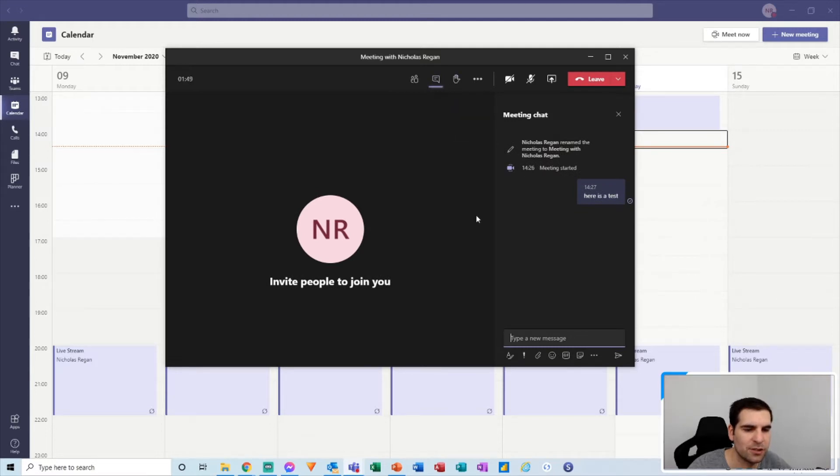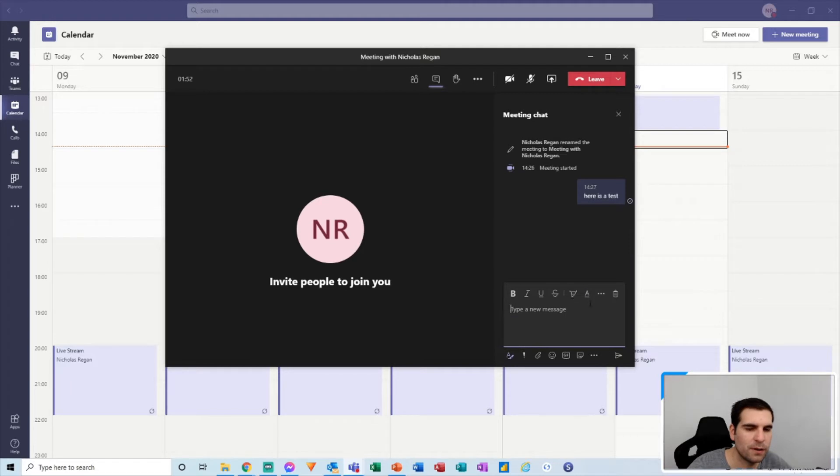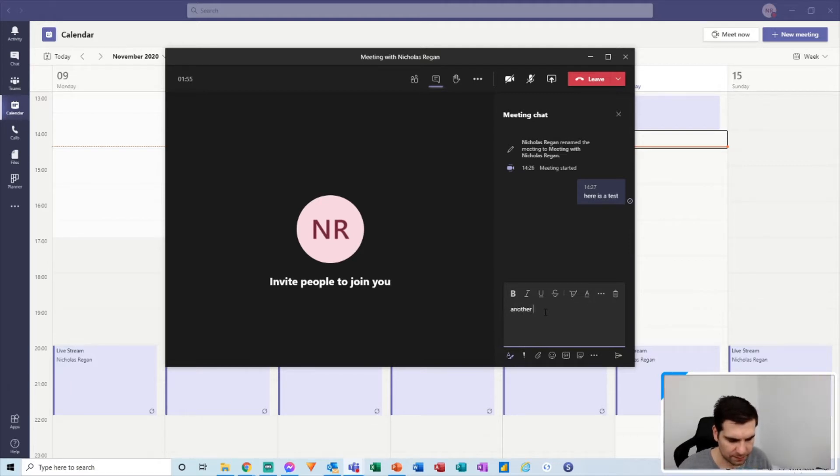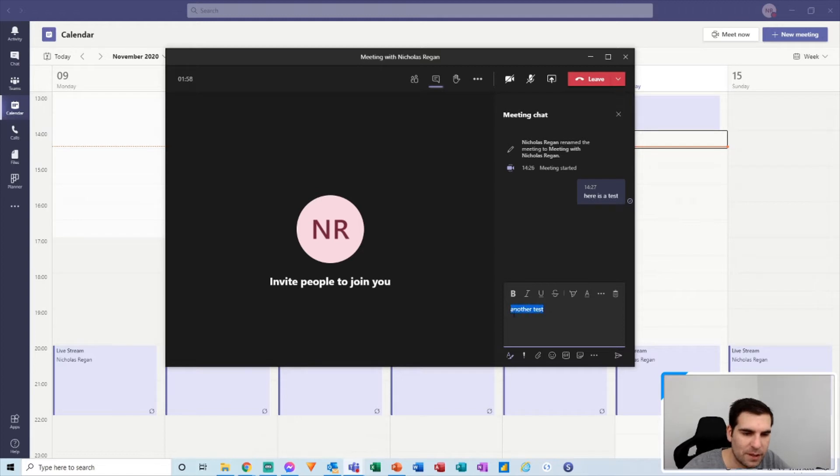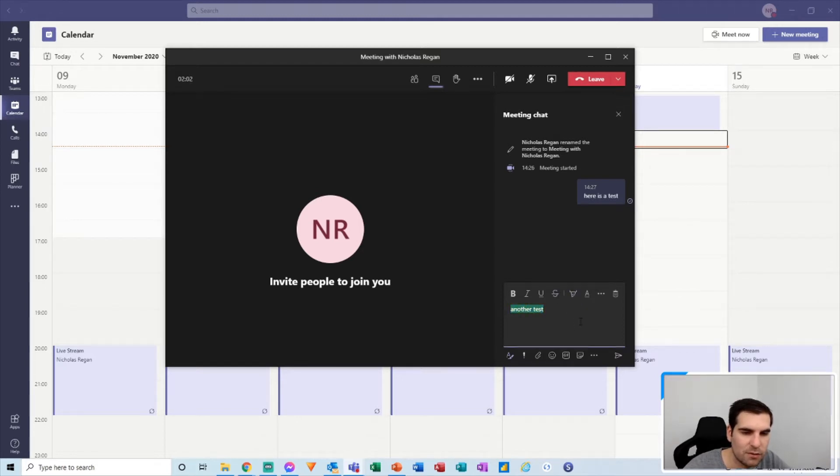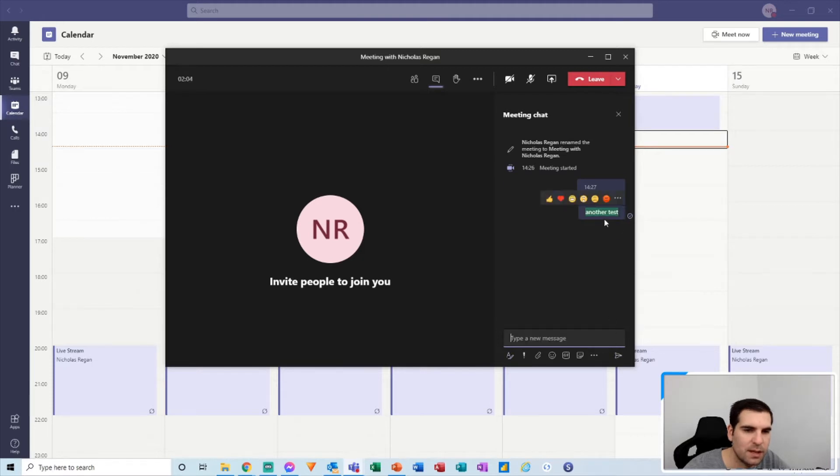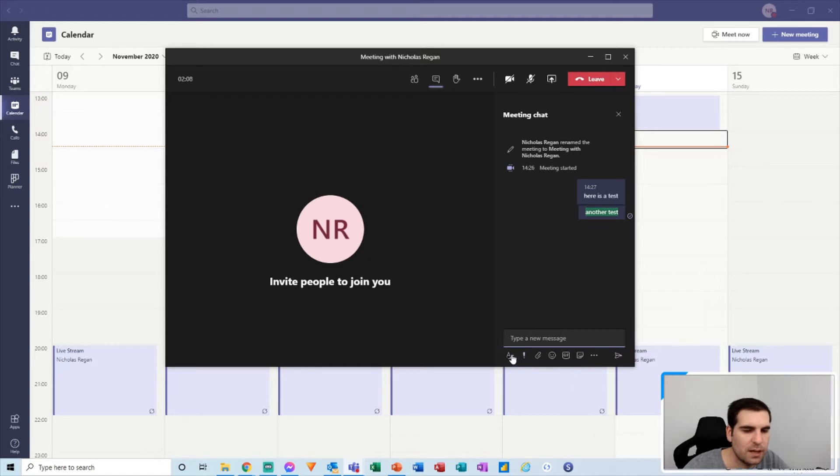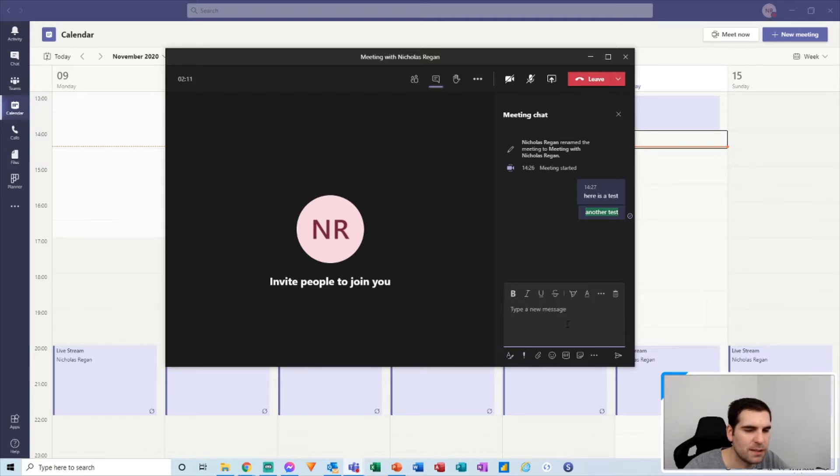And again with this you have a lot of functionality. So I can say 'another test here' and actually just grab that, highlight it, and actually choose a color to highlight it, so I can make it green like that and send that through. And now we have lots of different fun things that we can do.